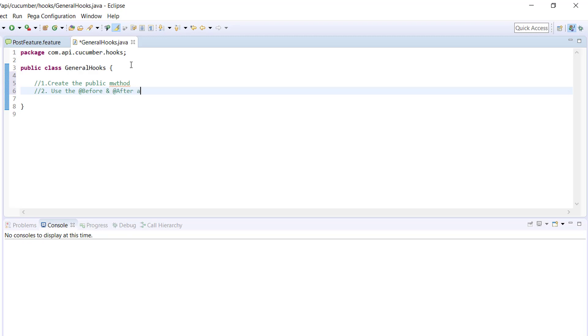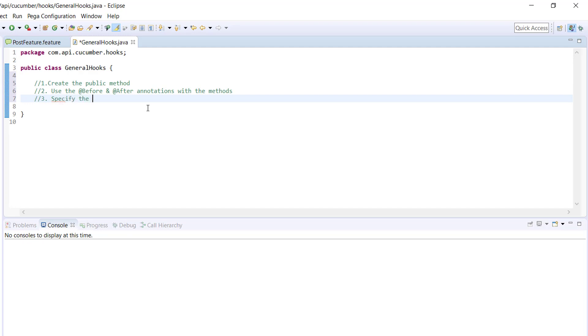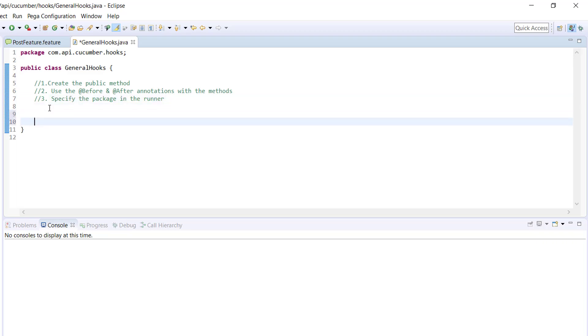Use annotations with the method, and third, specify the package in the runner. Okay, so let me create the public method.